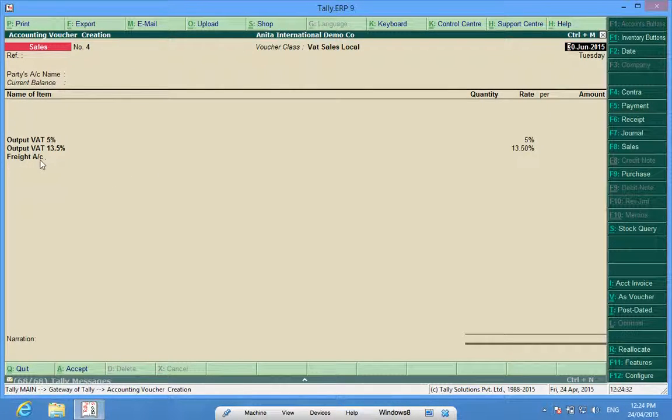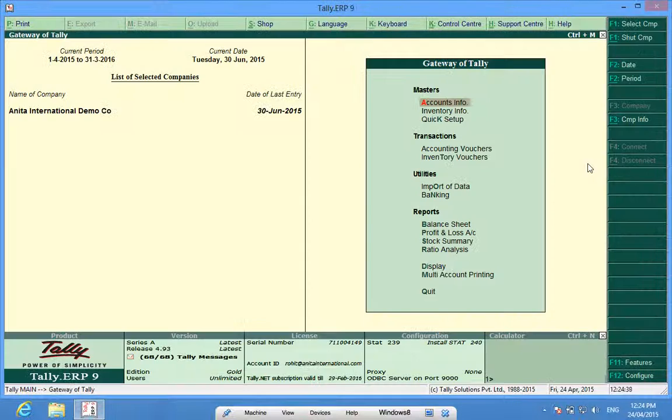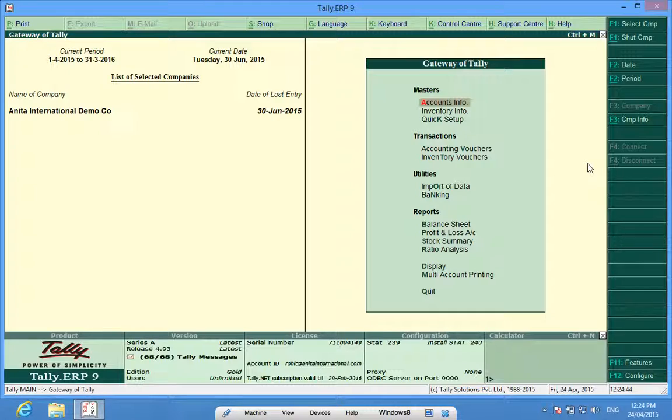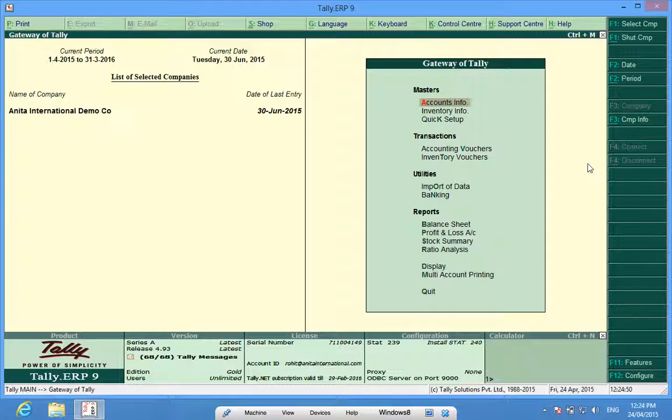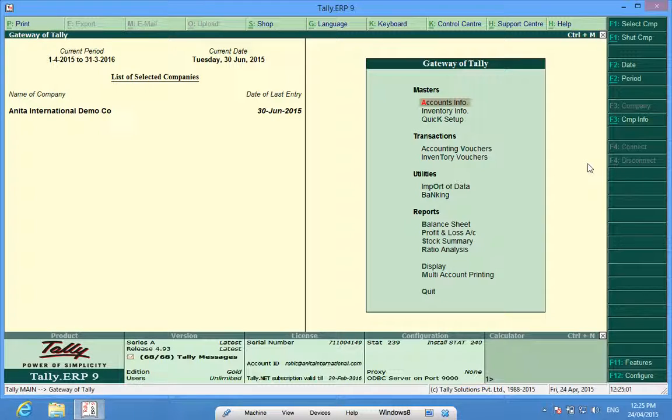Today we have learned how to create voucher classes in Tally. Do join our group Discover Tally on YouTube. Do subscribe to this group. Remember the name Discover Tally. Thank you.